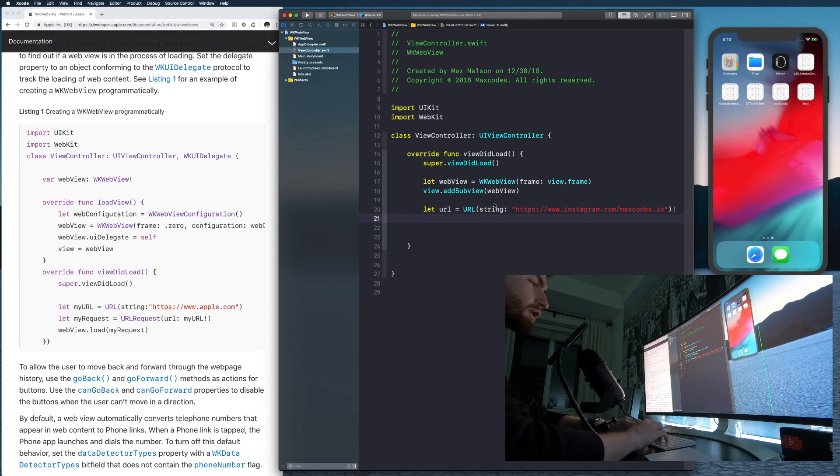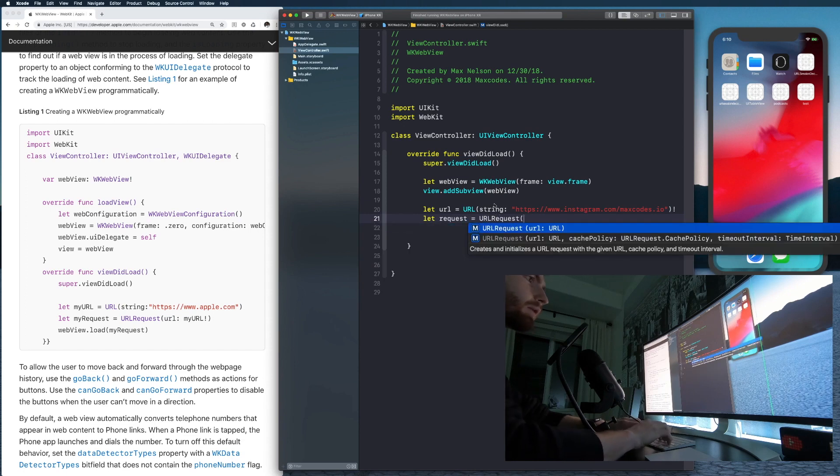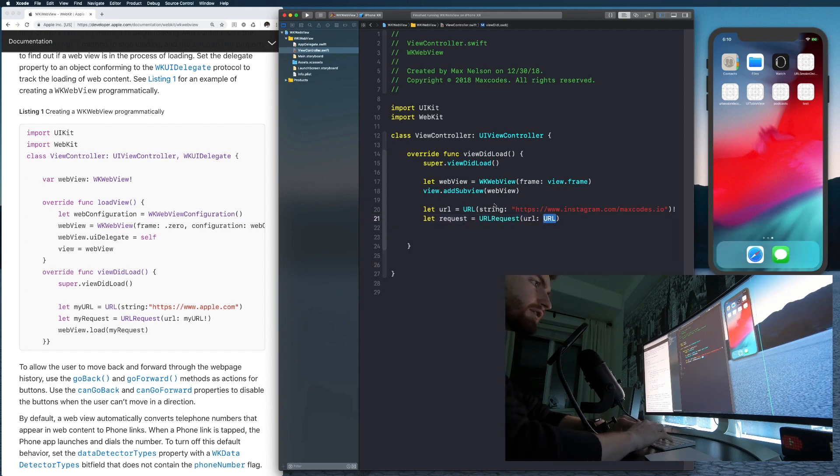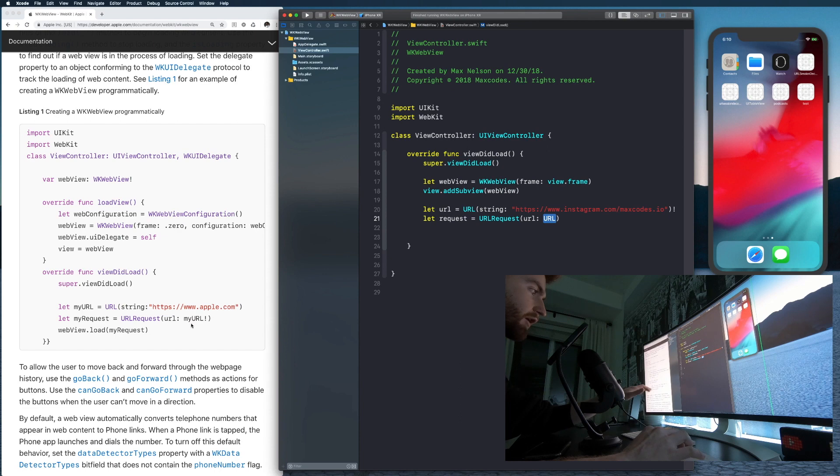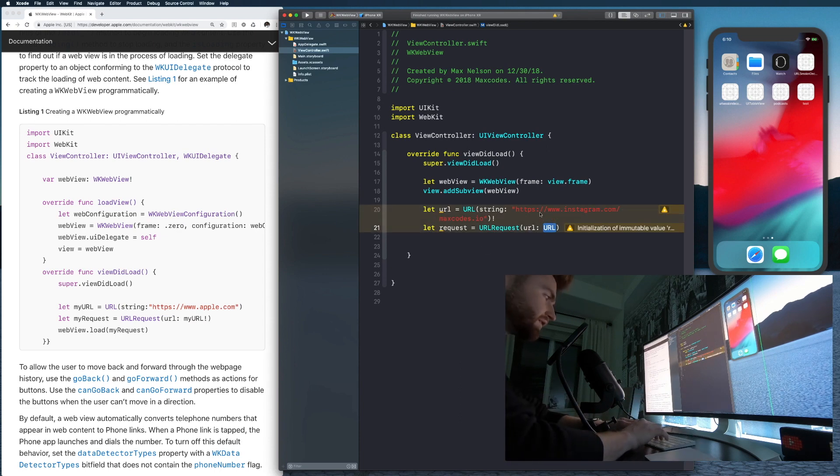And let's create a request. So let's say let request is equal to URL request. And one thing I want you to notice here is that in theirs, they are putting the exclamation point here. We're going to put it on our URL. And if that doesn't make any sense, just follow along. You'll understand in a second.